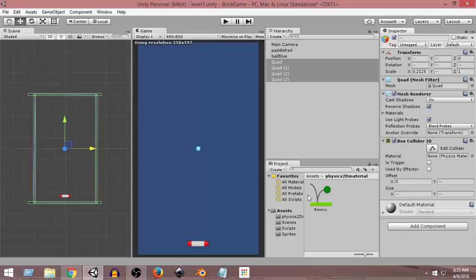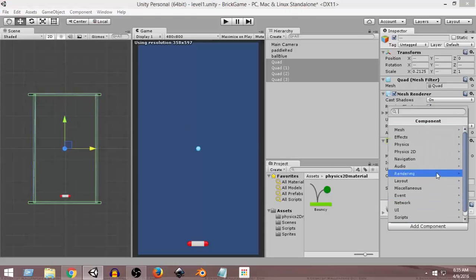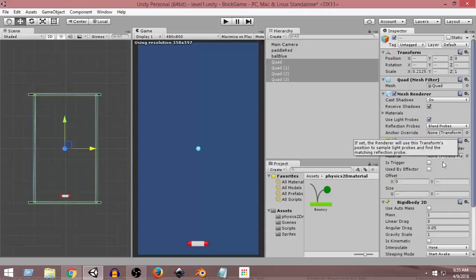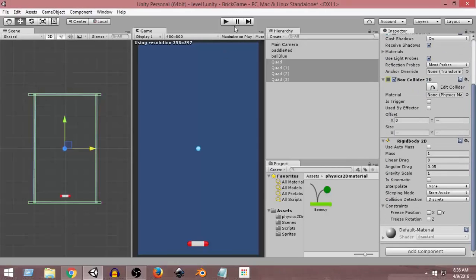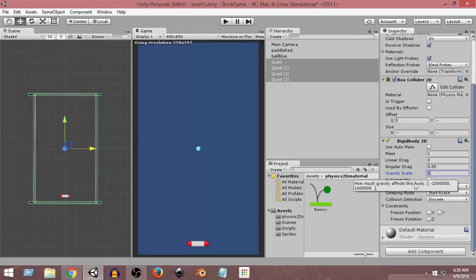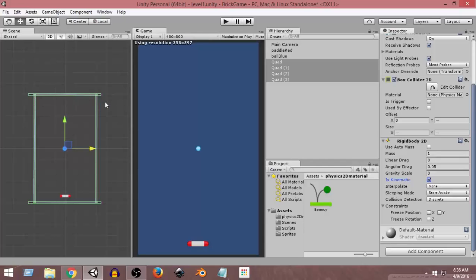One more thing we can do is add a Rigidbody 2D component to all of them. So I'll go to Add Component > Physics 2D > Rigidbody 2D. If we run the game now, since all of them have gravity, they will all fall down — but we don't want that. So we're going to set the Gravity Scale to 0 and check Is Kinematic to true. Is Kinematic being true means it cannot be affected by physics forces, so whatever force may come, it will never move and will stay still at its position. This is how we create the boundaries.